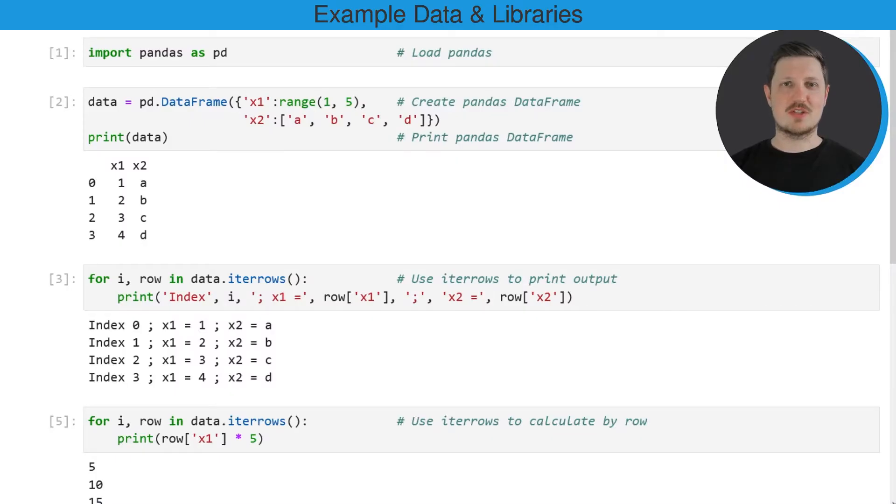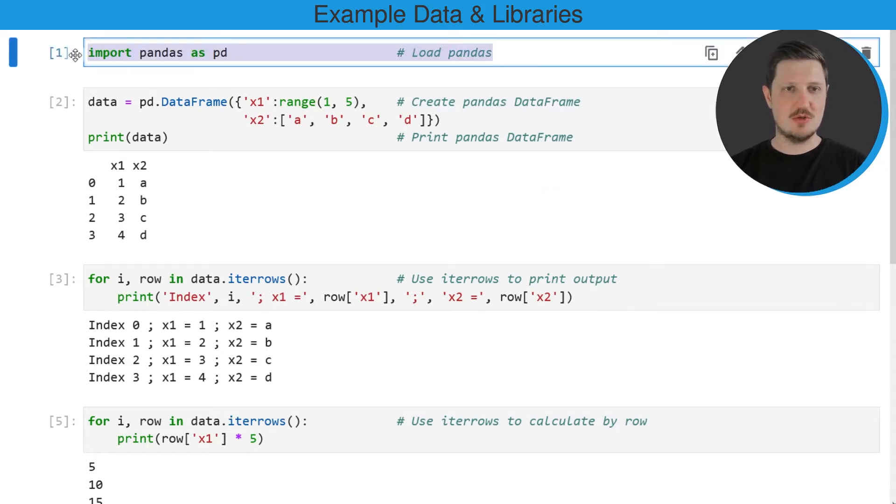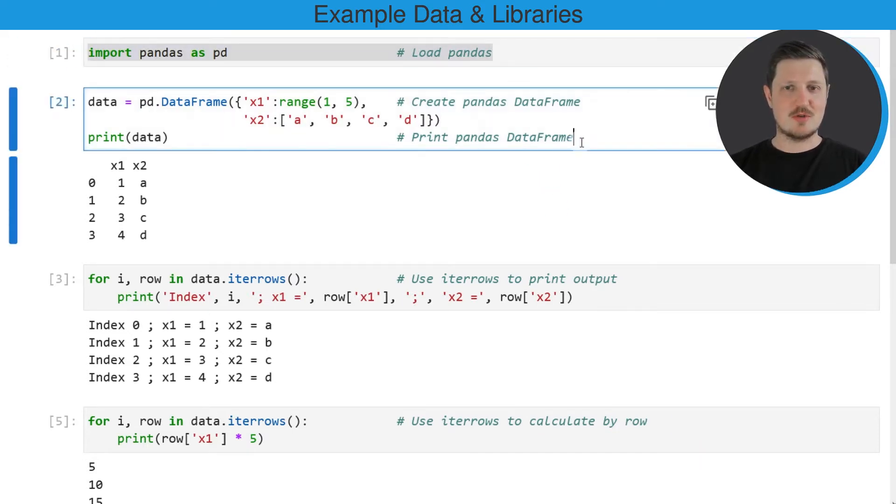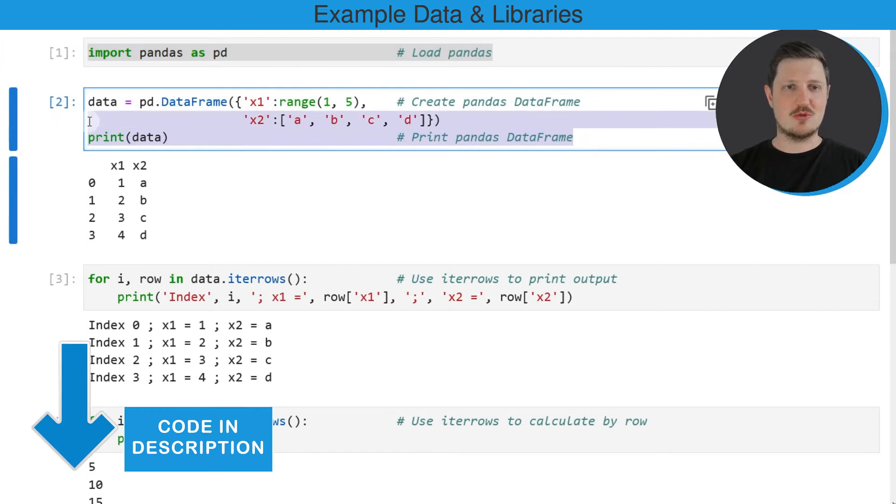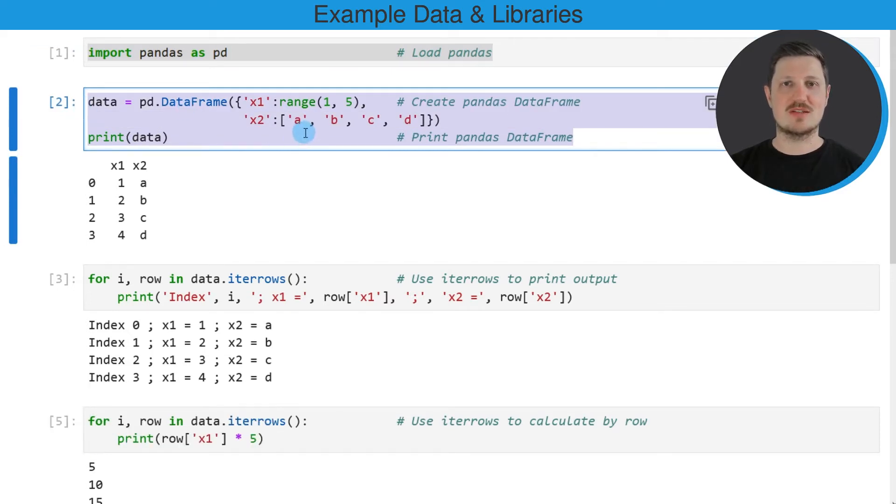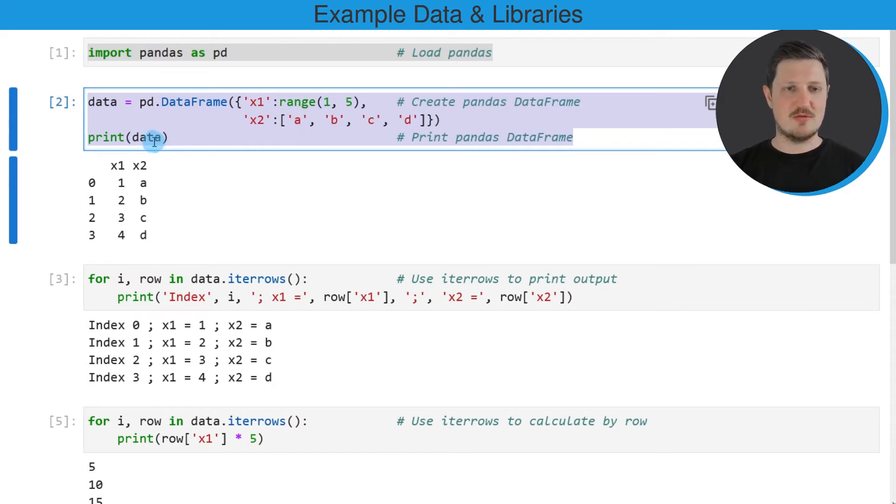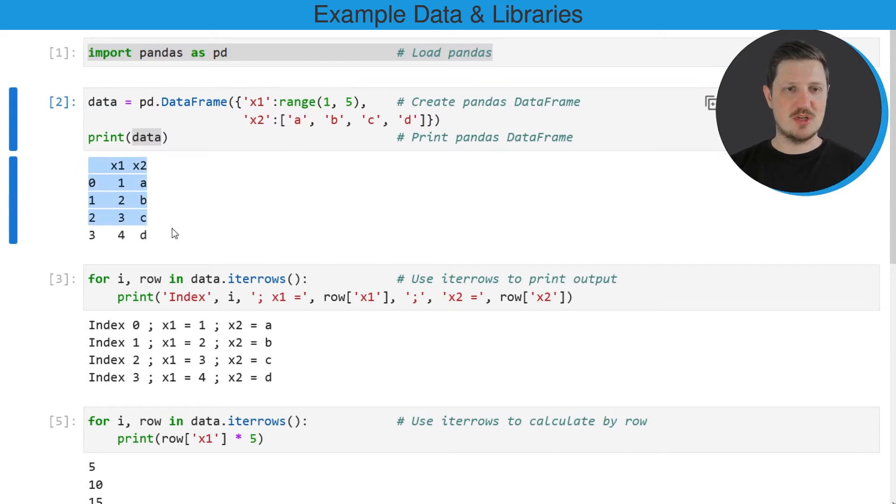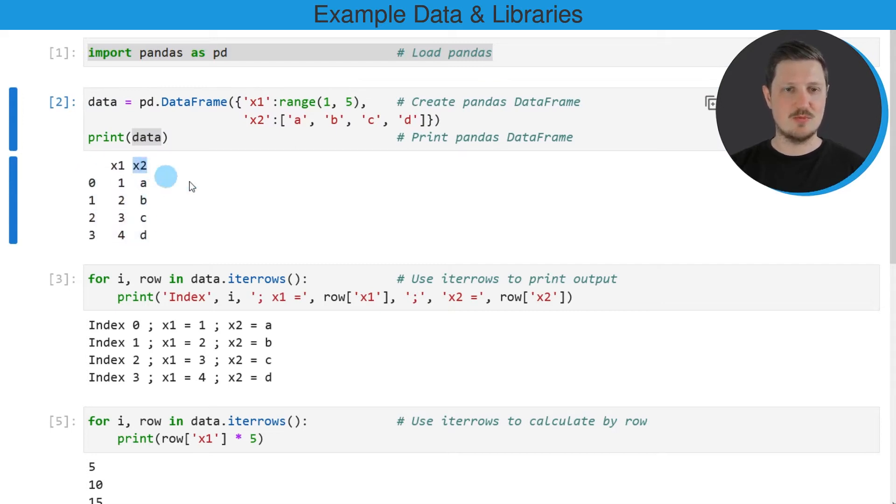As a very first step, we need to import the pandas library as you can see in the first line of code. And then in the next lines of code, we also need to create an example data frame that we can use in the examples later on. So after running these lines of code, a new data frame is created, which is called data. And this data frame contains four rows and the two columns x1 and x2.